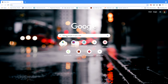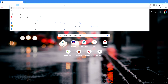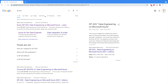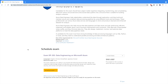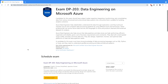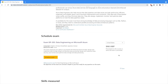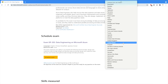Just type DP-203 in the search bar. Once you type DP-203, the very first result will be Exam DP-203: Data Engineering on Microsoft Azure. Click on that link.